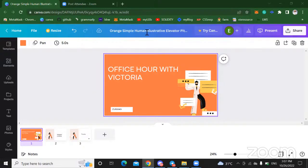Hello everyone, good day. I am Rector Ainibele, and it's so nice to have another office hour with you guys.